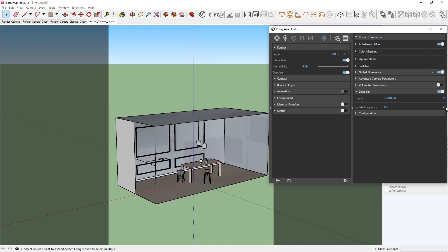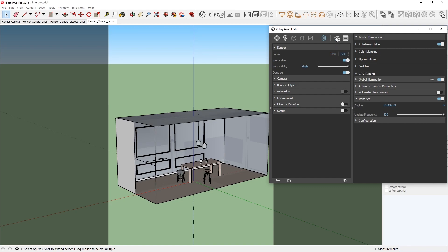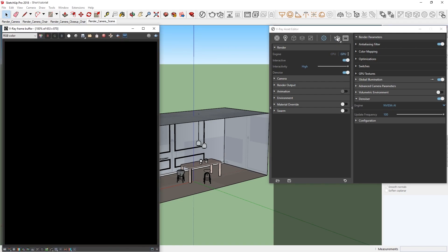Also, to ensure even faster rendering, let's switch over from CPU to GPU rendering, and then start an interactive render.